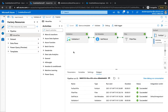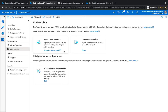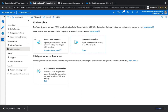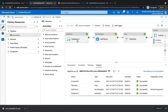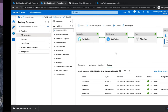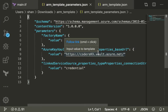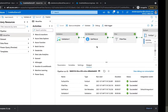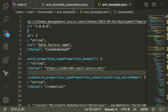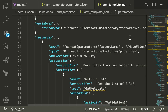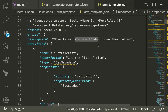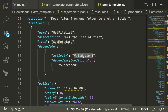To export it, go to the Manage section where you'll find something called ARM template, and from there you can export the template. All the activities we've been building - validation, get files, filter files - are captured in the form of a template. When you export the ARM template, you get two files: the ARM template itself and the parameters file.